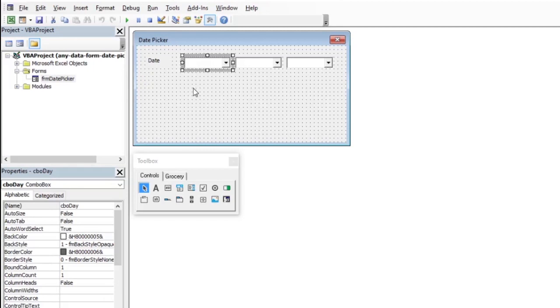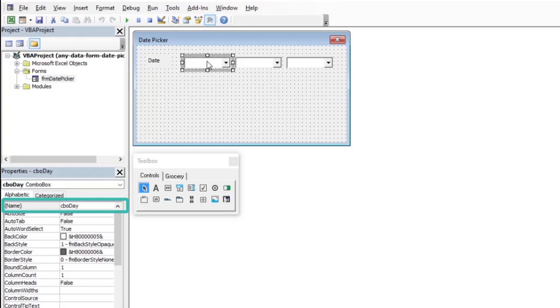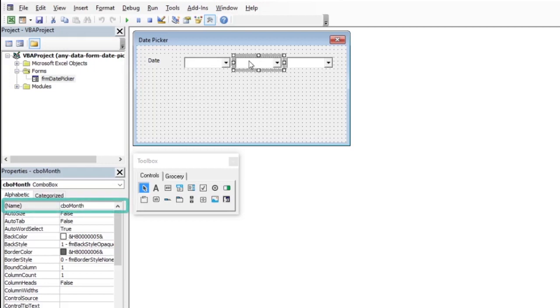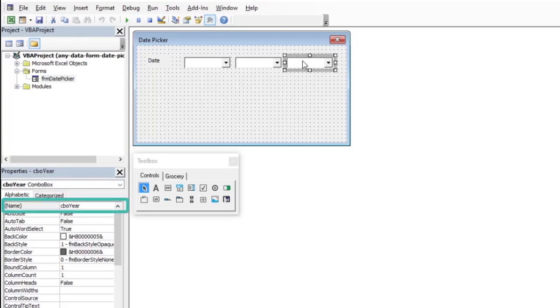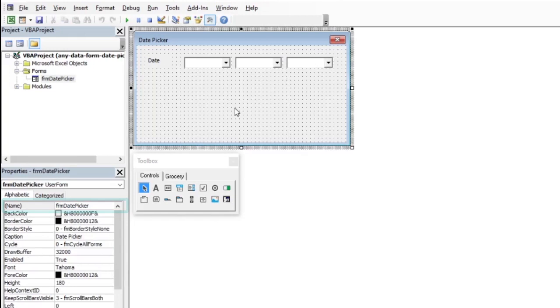I have a user form here with three combo boxes. The property name of the first one is CBODay. It is supposed to serve as the day component of a date. There is a CBOMonth for the month component and CBOYear for the year part of a date. You do not need to stick to my way of naming the controls. You can use any code names for the combo boxes. The procedures will work regardless.